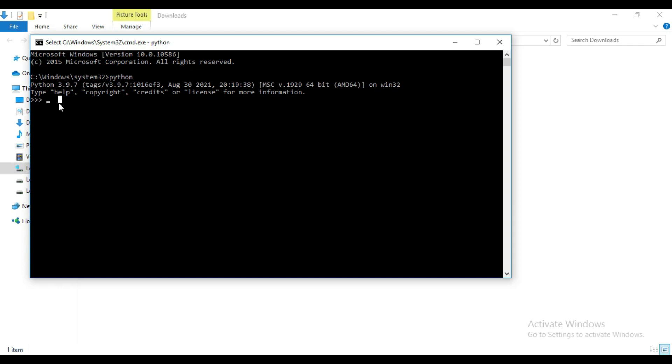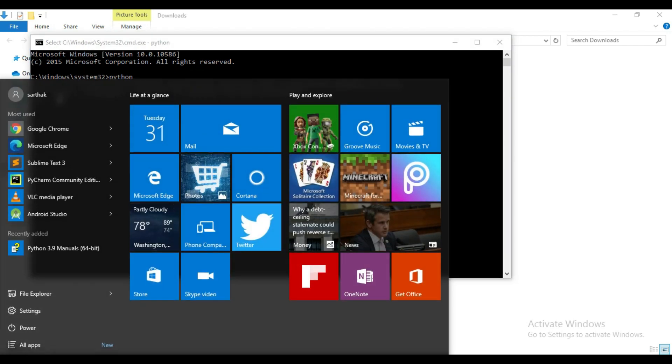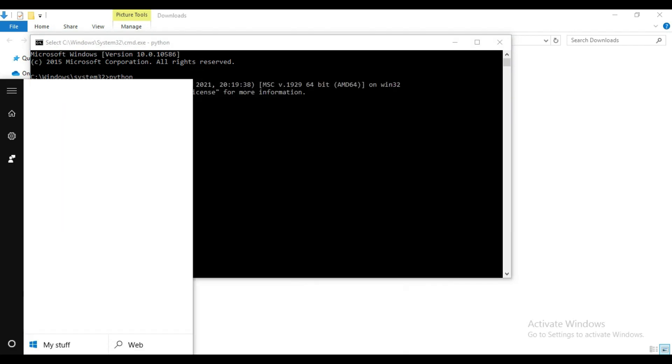So here you can see Python 3.9.7 and this Python shell is open here. Now if you will get an error like Python is not recognized as internal or external command, then that means your Python environment variable is not set up correctly.